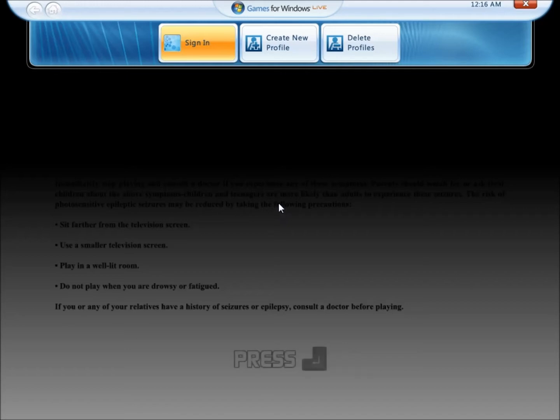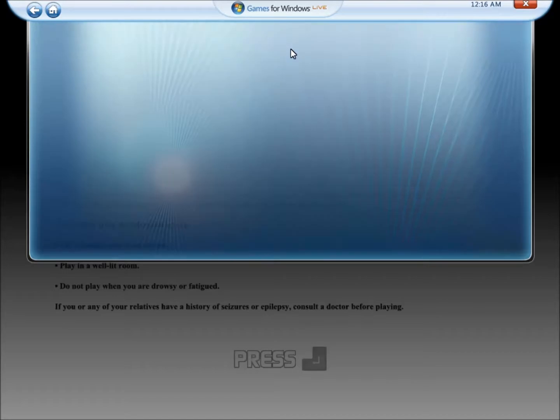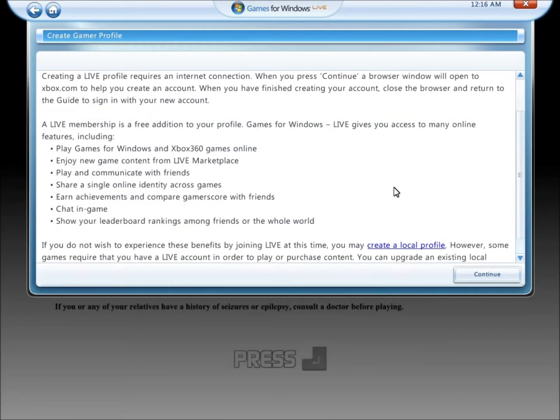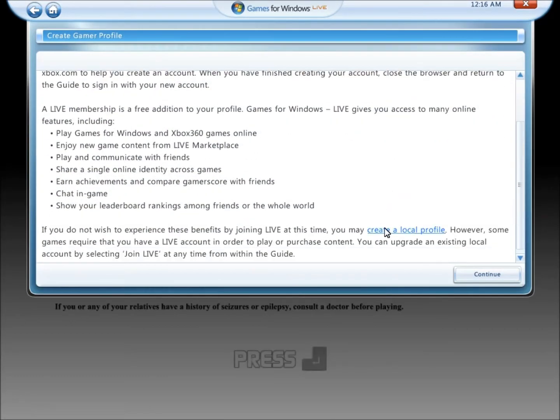So what you're going to want to do is go to Create Profile, scroll down, and click on Create a Local Profile.